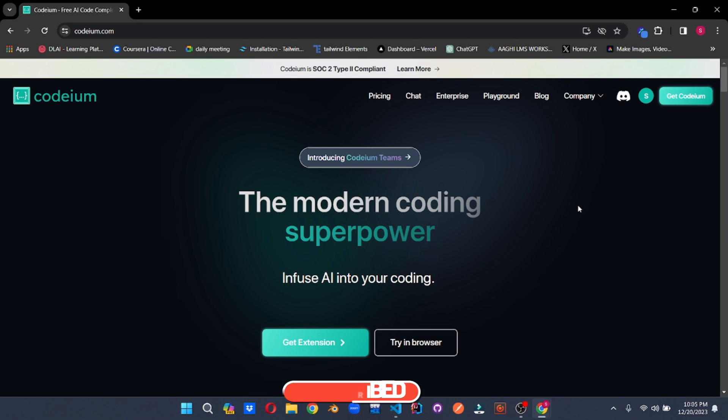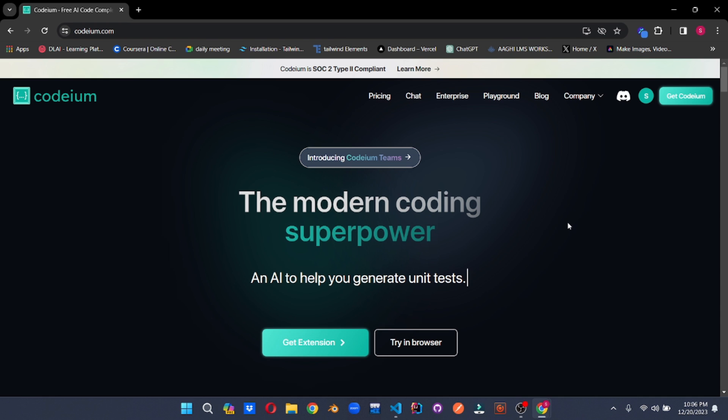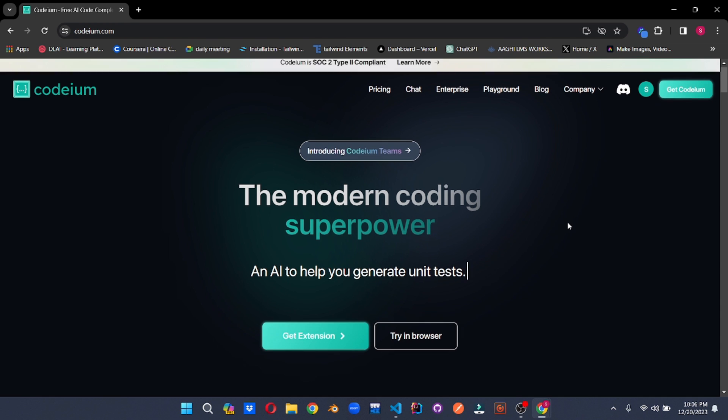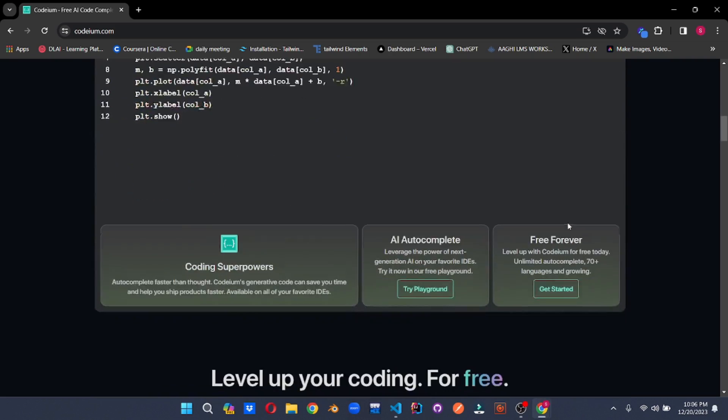Codium is an AI code generator. It is the modern coding superpower. It is your AI assistant which helps you throughout your code. And the best part is Codium is completely free. You don't have to pay a single penny for it.